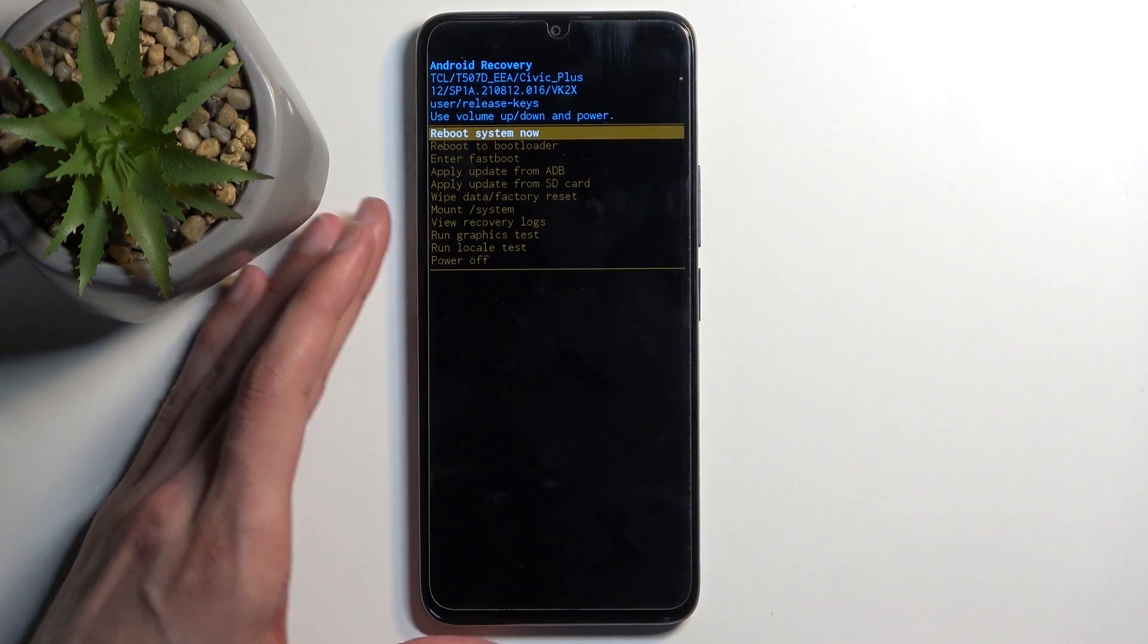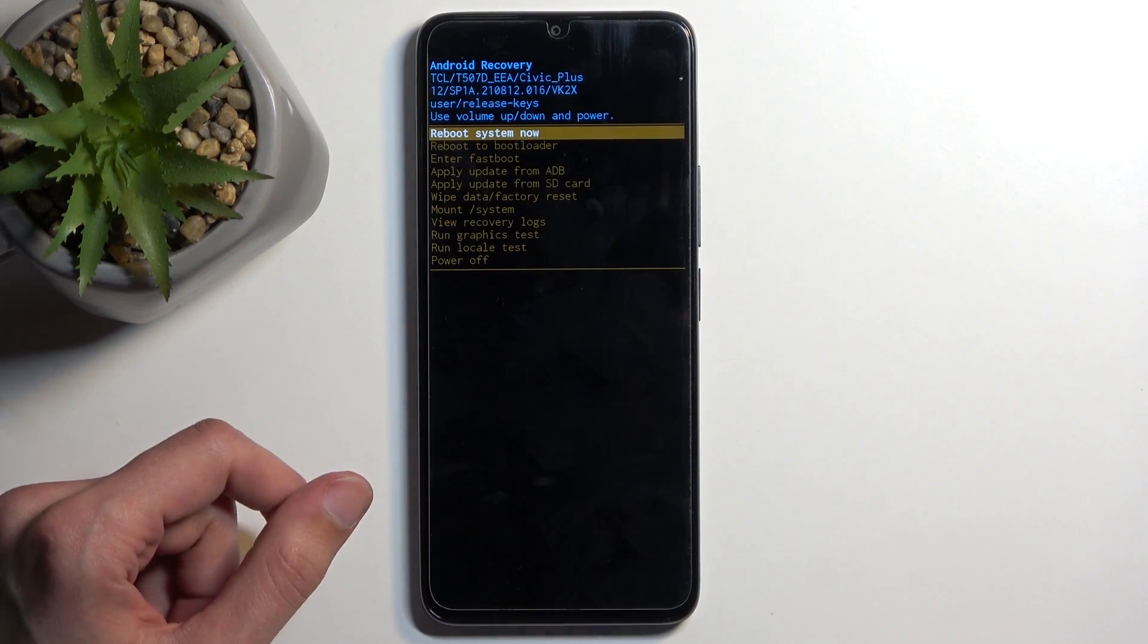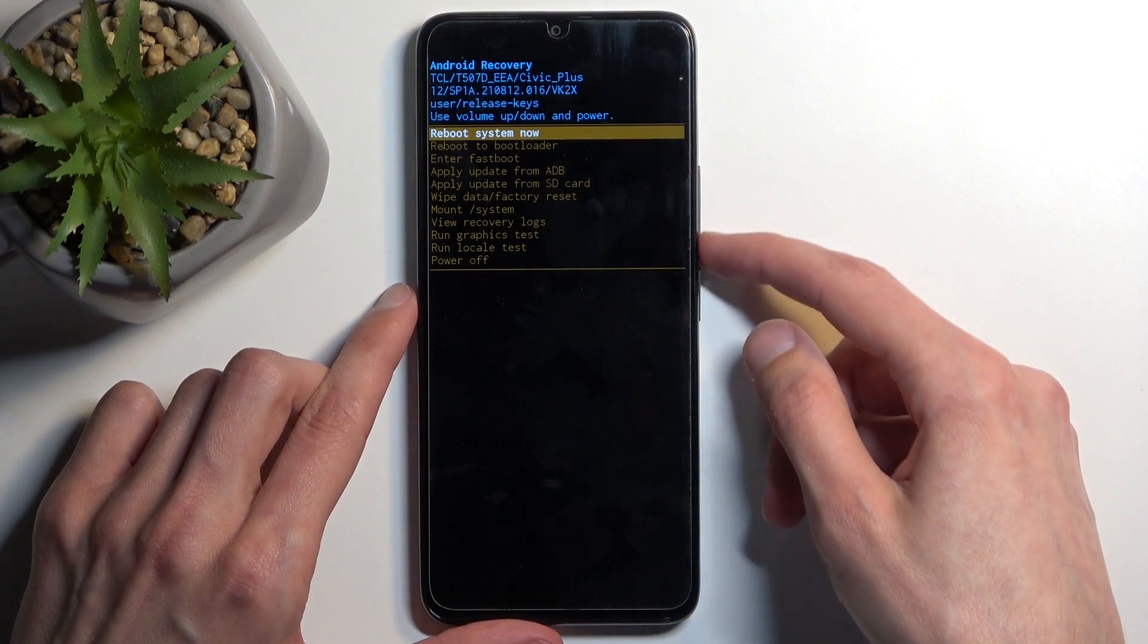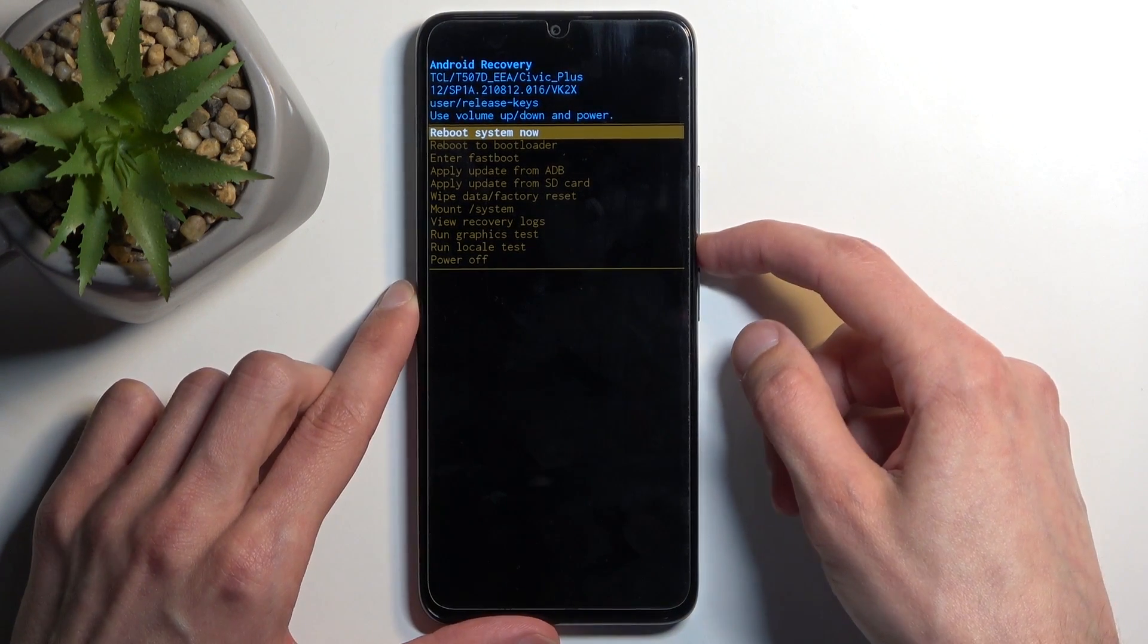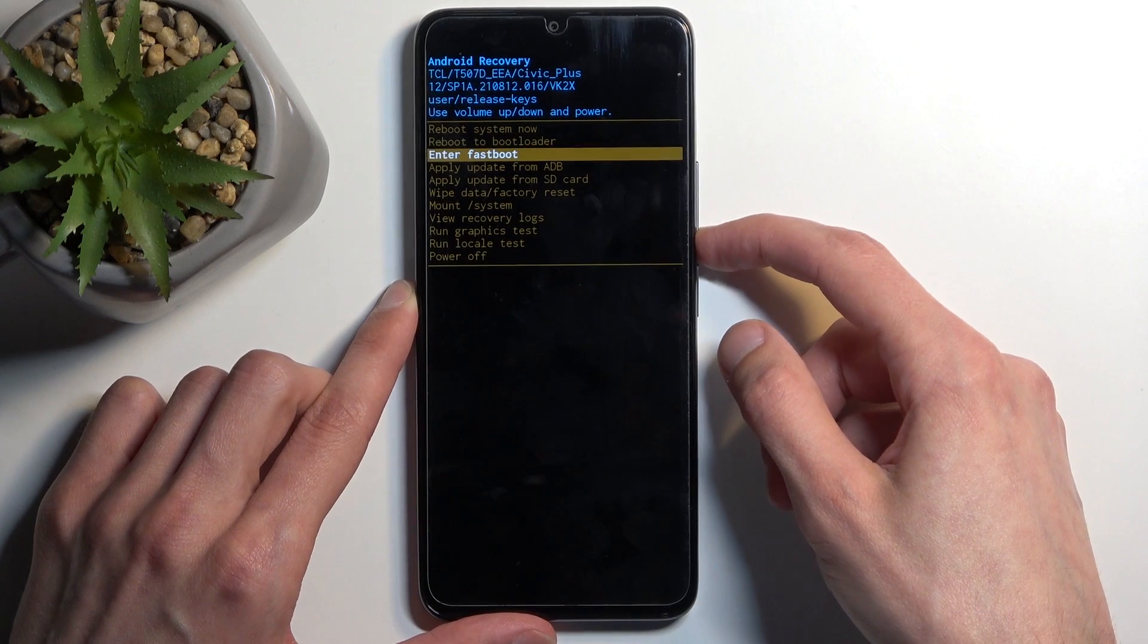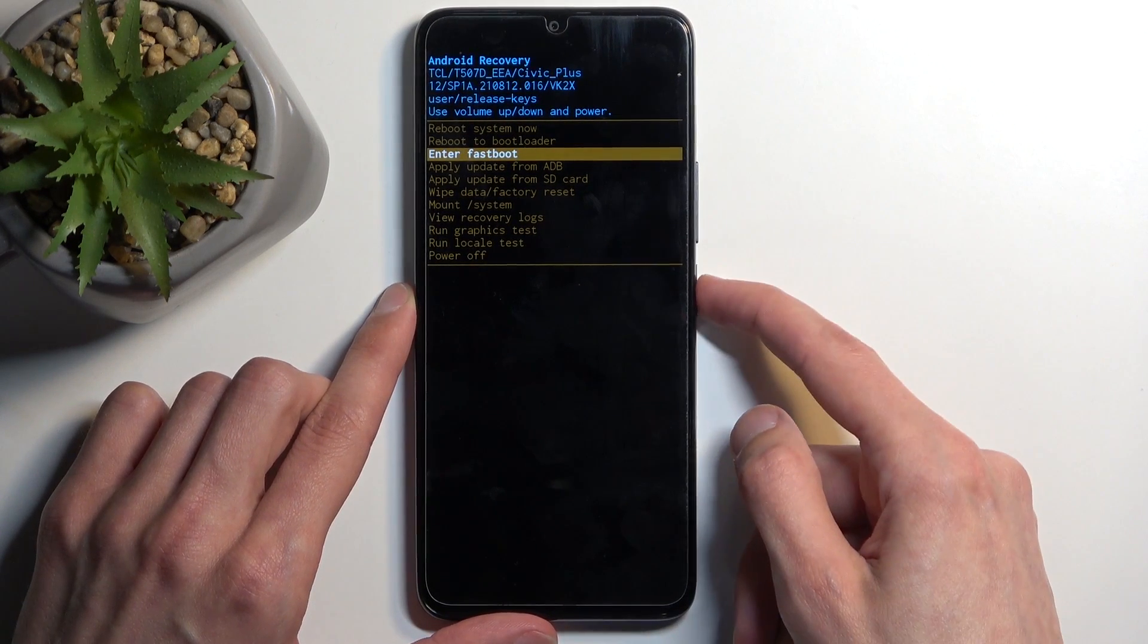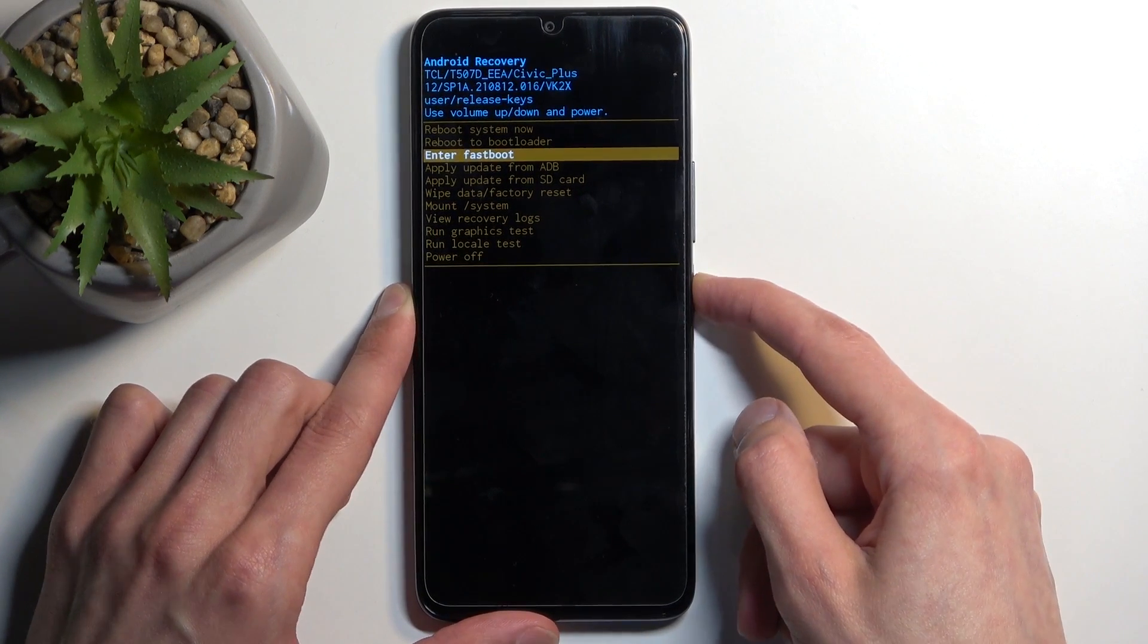Now as you can see this takes us to the recovery mode. So in here using volume buttons you want to select the third option which is enter fastboot, confirm it using your power button.